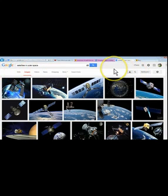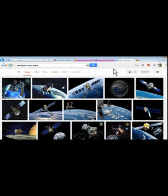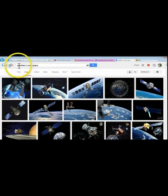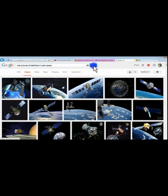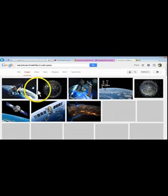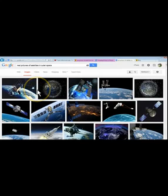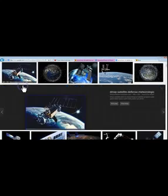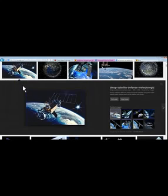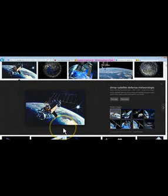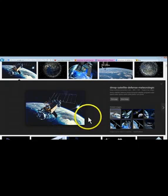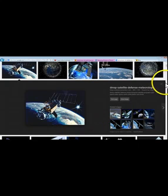And this is even more comical than trying to find real pictures of satellites in outer space. Here we go. Now check out this glory here. First picture. The first picture that comes up for real pictures, a search of real pictures from outer space.